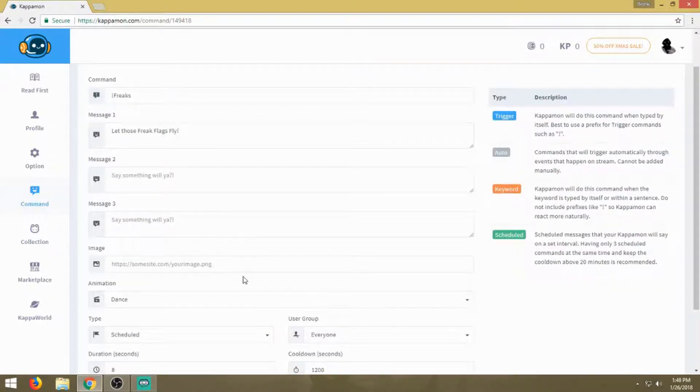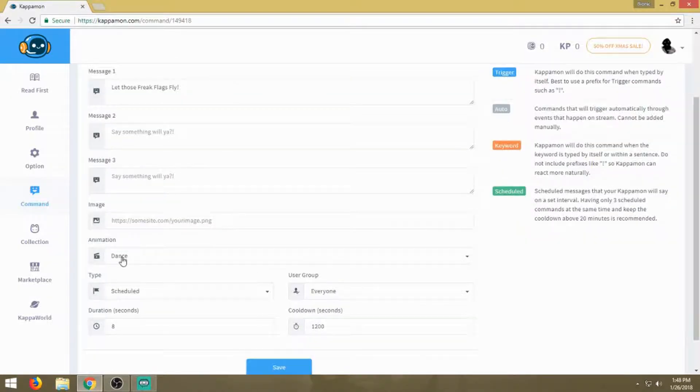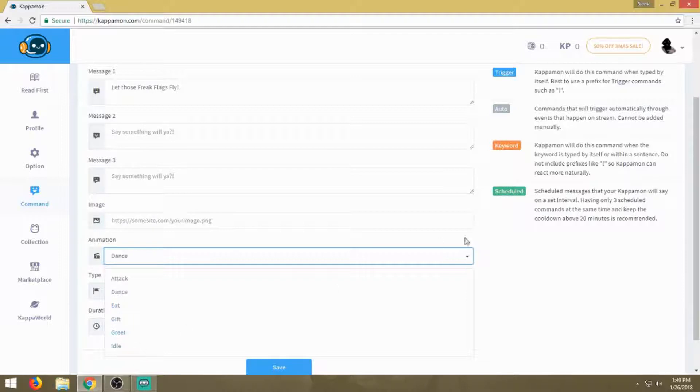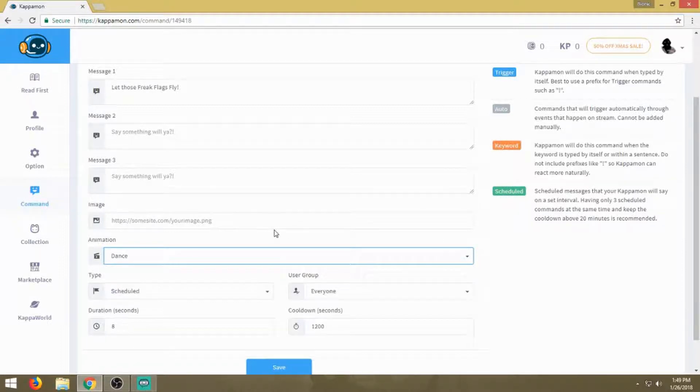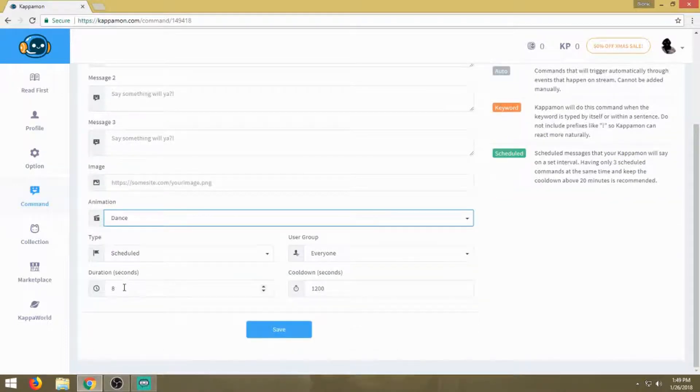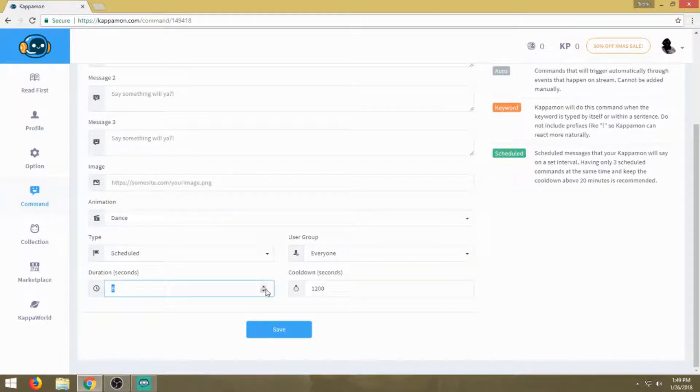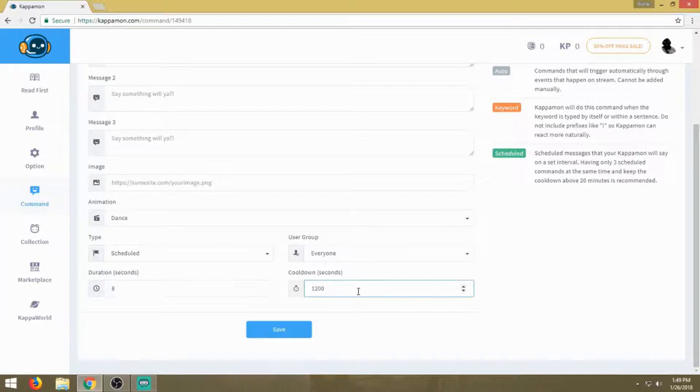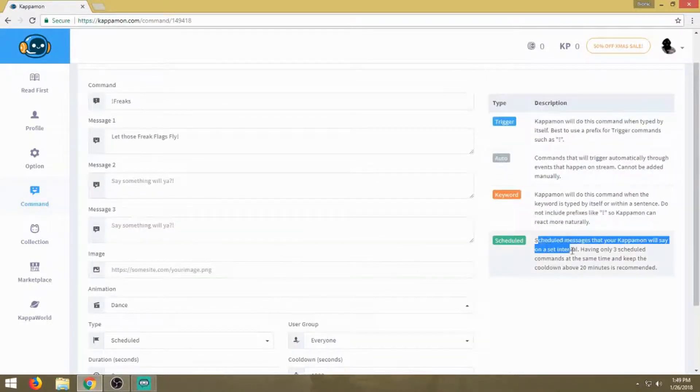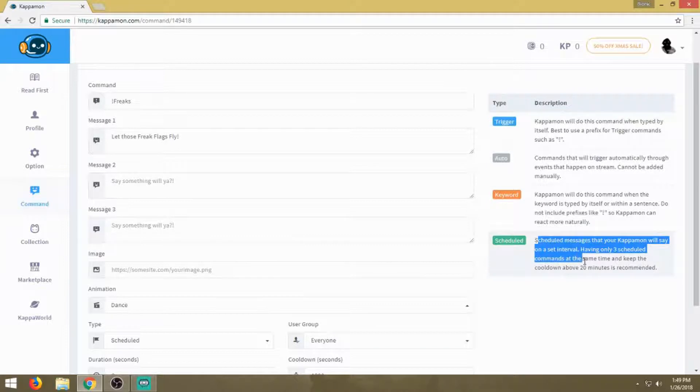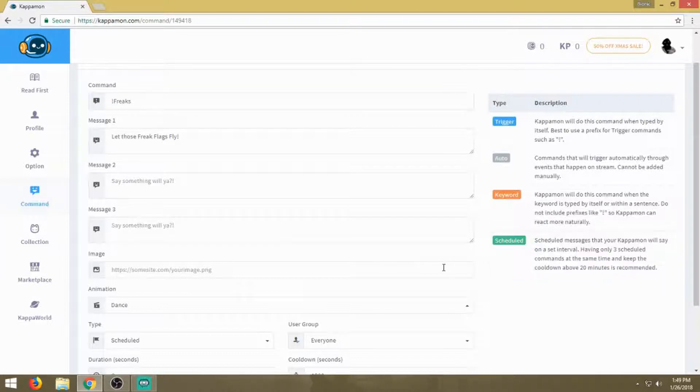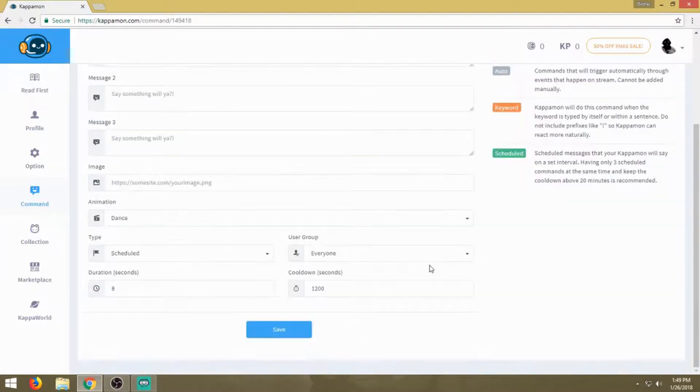You can control what your Kappa will do. There's an attack animation, dance animation, eat, gift, greet, and idle. I left it on dance. By putting it on scheduled, I can set up how long it's going to play for eight seconds, and the cooldown time is 20 minutes. They recommend having only three scheduled commands at the same time to keep your cooldown above the 20 minutes recommended.